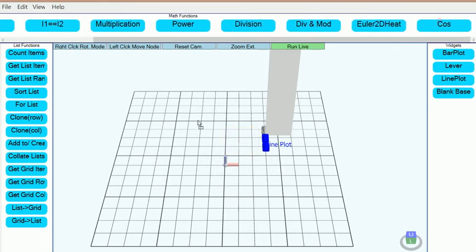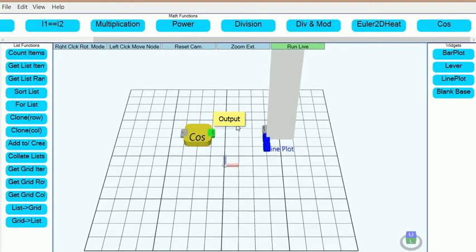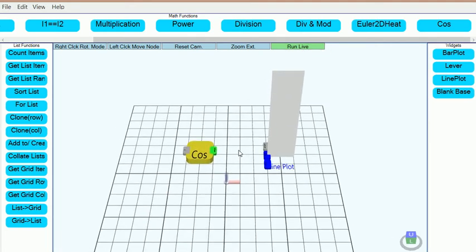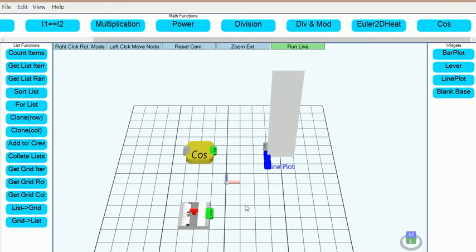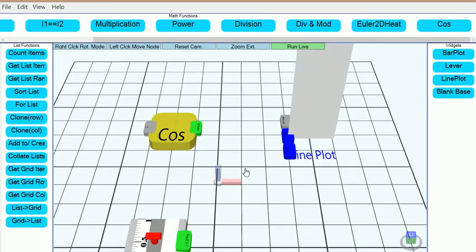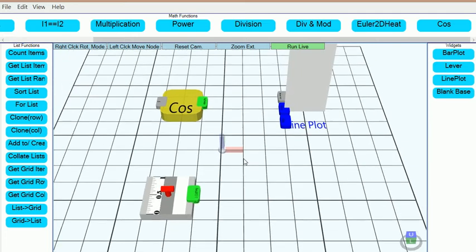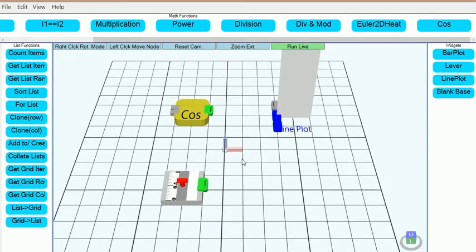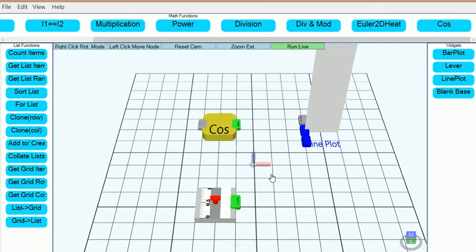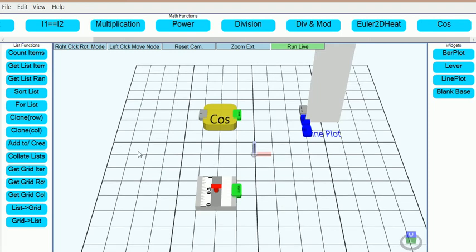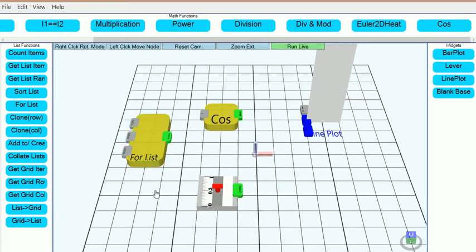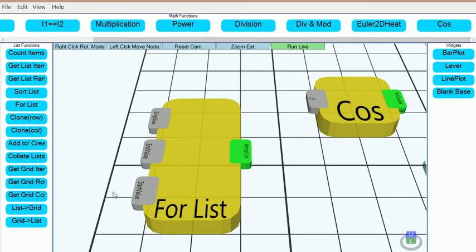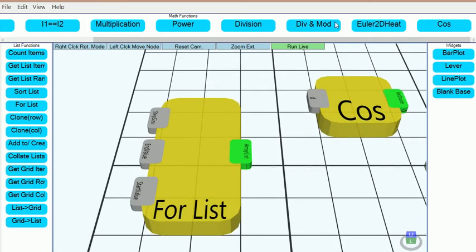Drag a module for the cosine function onto the programming canvas. We'll control the amplitude of the plotted function using a lever control. We'll use a for loop to generate inputs for the cosine function.